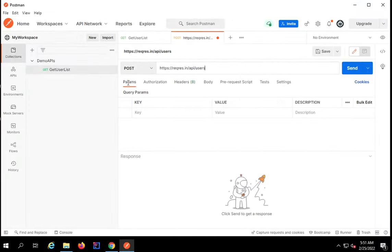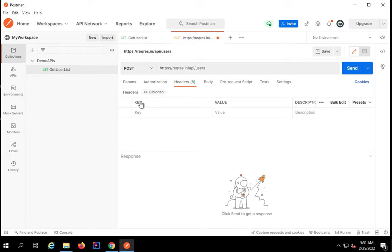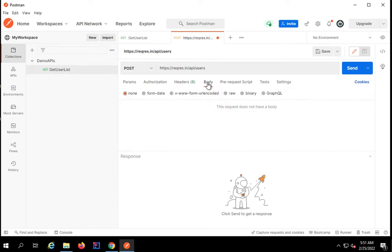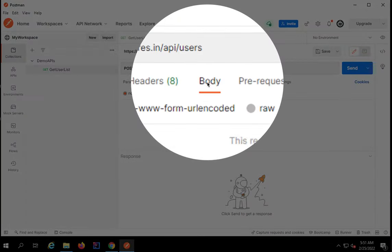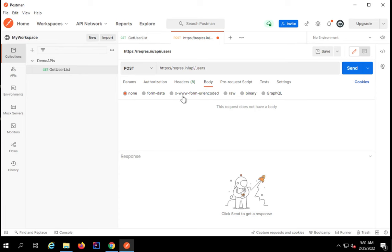It does not have any parameters. It does not have any authorization. Headers are here and some hidden headers are already taken. Coming to the body section, here is where we will create our body.